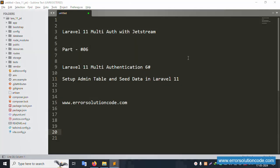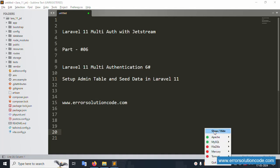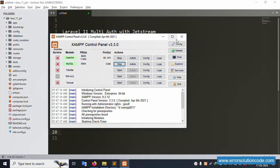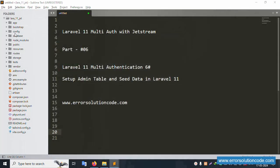Hello everyone, my channel is Error Solution Code. Today I'm discussing Laravel 11 multi-auth with Jetstream. This is Part 6: setup admin table and seed data in Laravel 11. This is my official website: www.error-solution-code.com. Let's start this video.